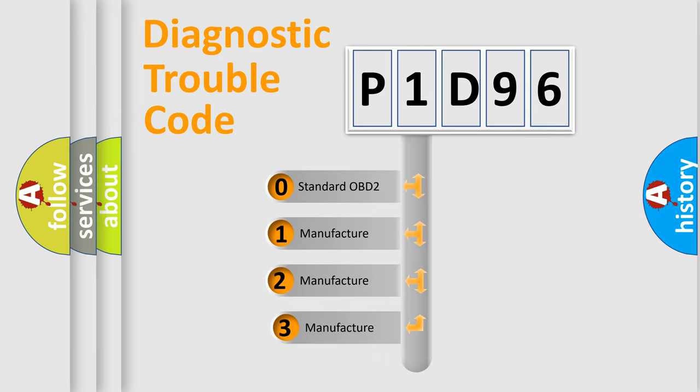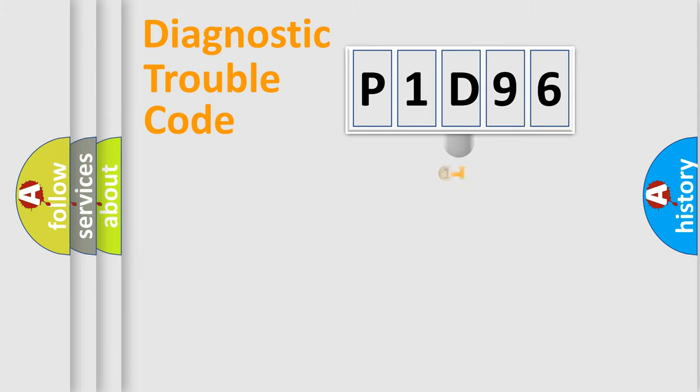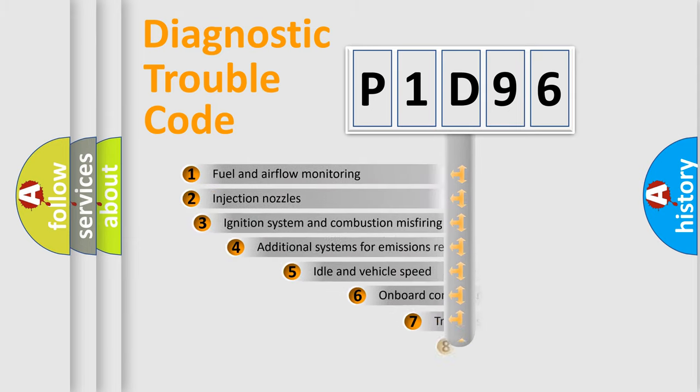If the second character is expressed as zero, it is a standardized error. In the case of numbers 1, 2, or 3, it is a more prestigious expression of the car-specific error.